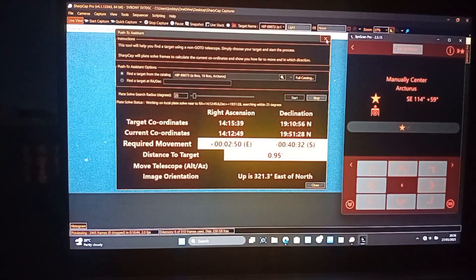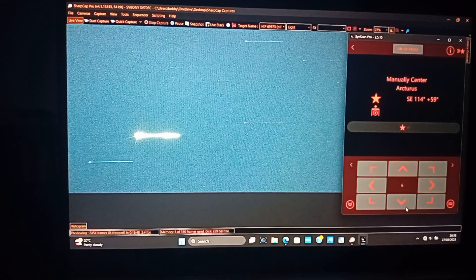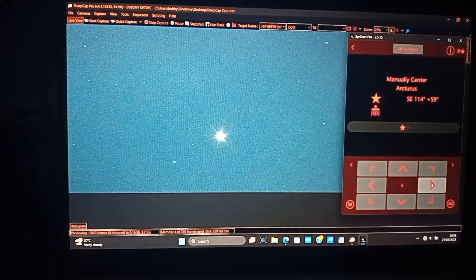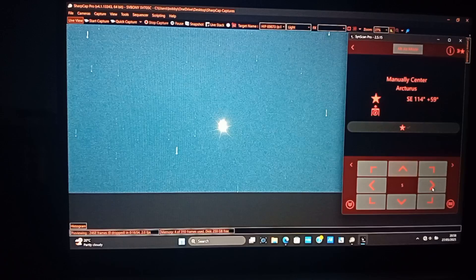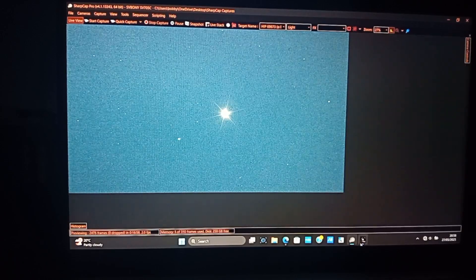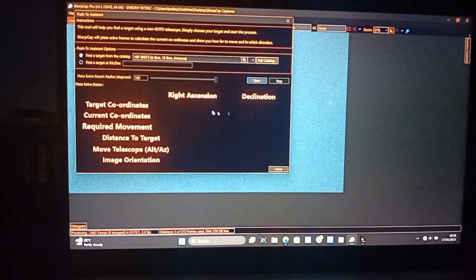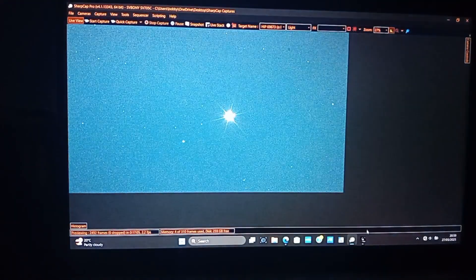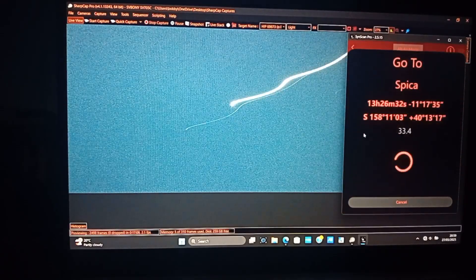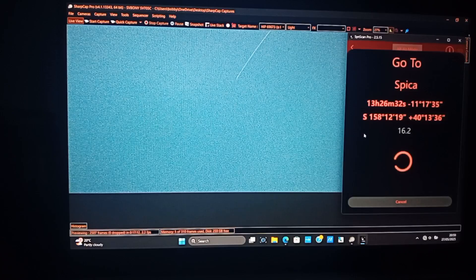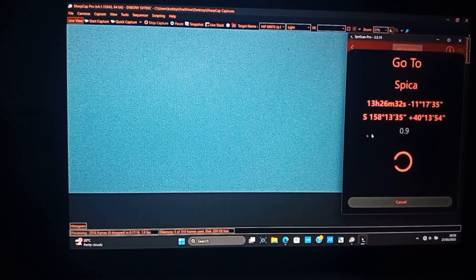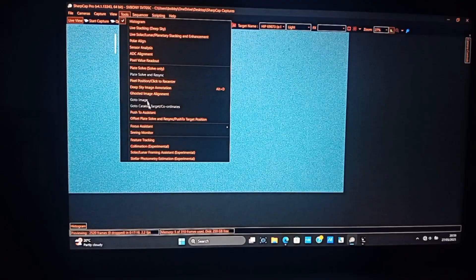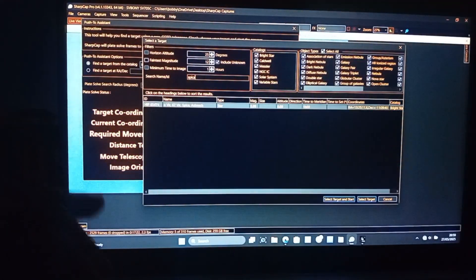Okay I can see Arcturus now, good. And the focus is excellent as well which is good because I took flat frames already and I have to readjust if it's not. All right as you can see very close to zero. Okay let's go to Spica. And now it should be closer because in the second star it will be closer.